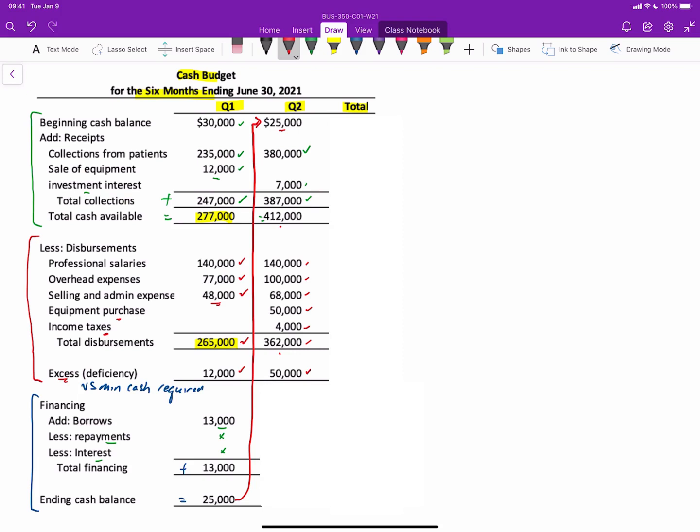Well, again, versus the minimum cash balance, we actually have more than we need. So we can repay. Well, of course, if we borrowed $13,000 last time, we have more than enough this time to cover. So we'll repay the full $13,000. And then the problem says that there's an interest payment. In another problem, you might have to calculate the interest, but that's okay. It's pretty easy to do. So we have $13,000 in principal repayments and $200 in interest, giving us total financing cash out of $13,200. So when we take our excess of cash or deficiency and subtract the net financing, that gives us an ending balance of $36,800.